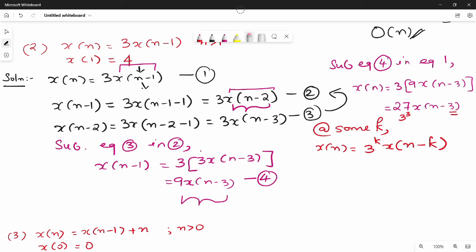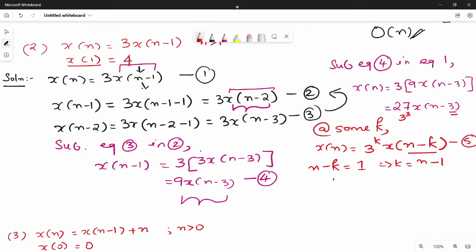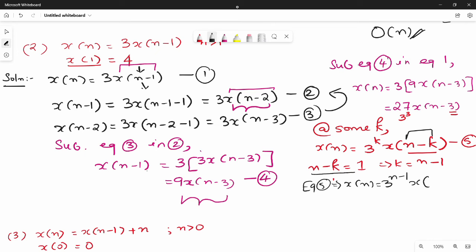The base condition is x(1) = 4. So n minus k = 1, which gives k = n - 1. This is equation 5. Substituting k = n-1 into x(n) = 3^k * x(n-k): x(n-k) = x(1), and x(1) = 4. So x(n) = 3^(n-1) times 4.